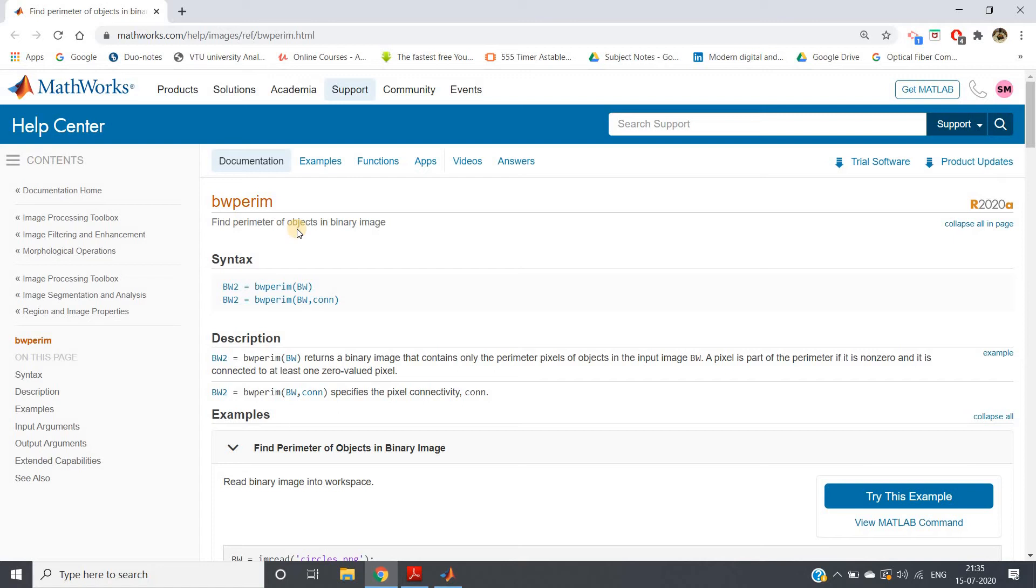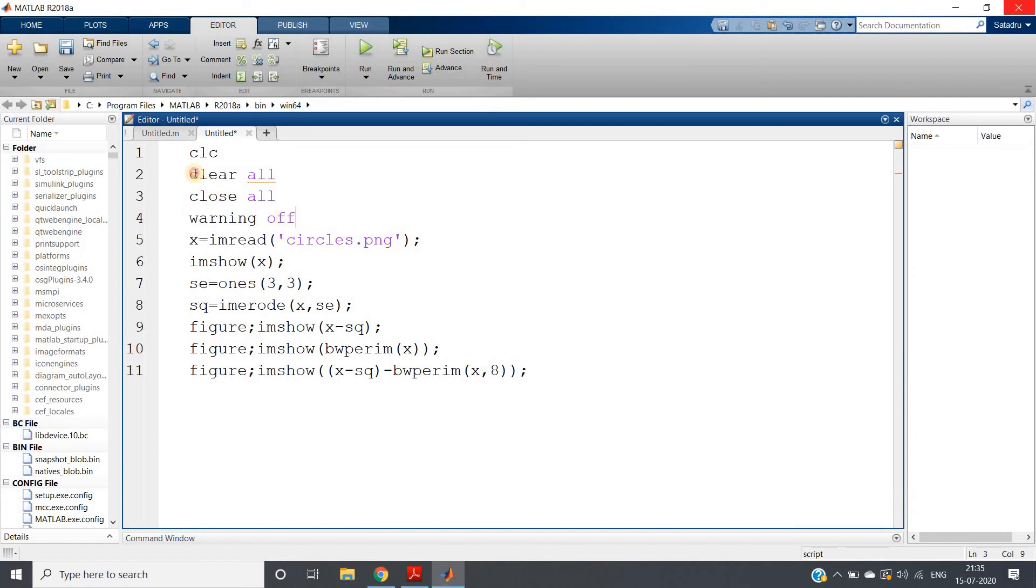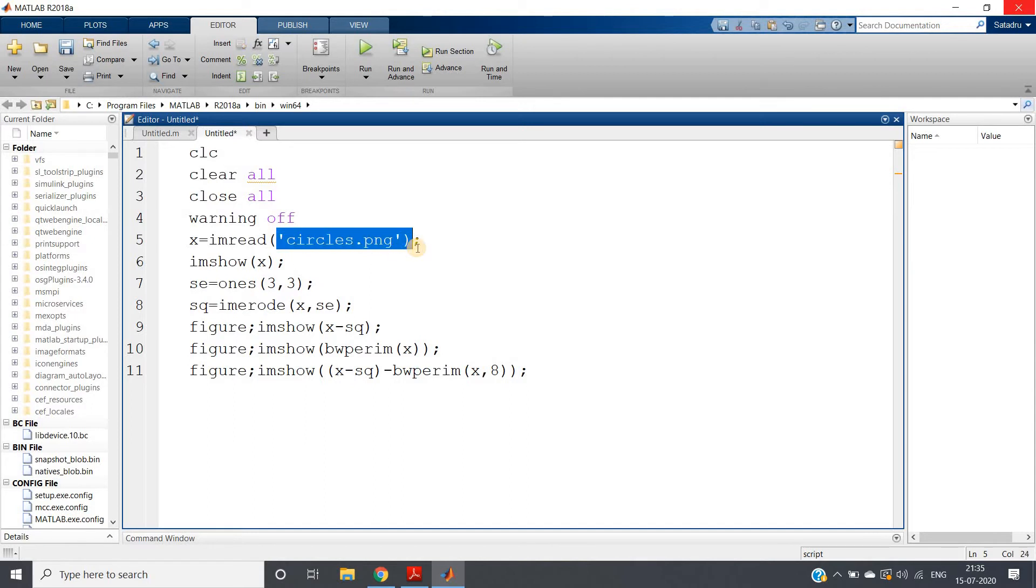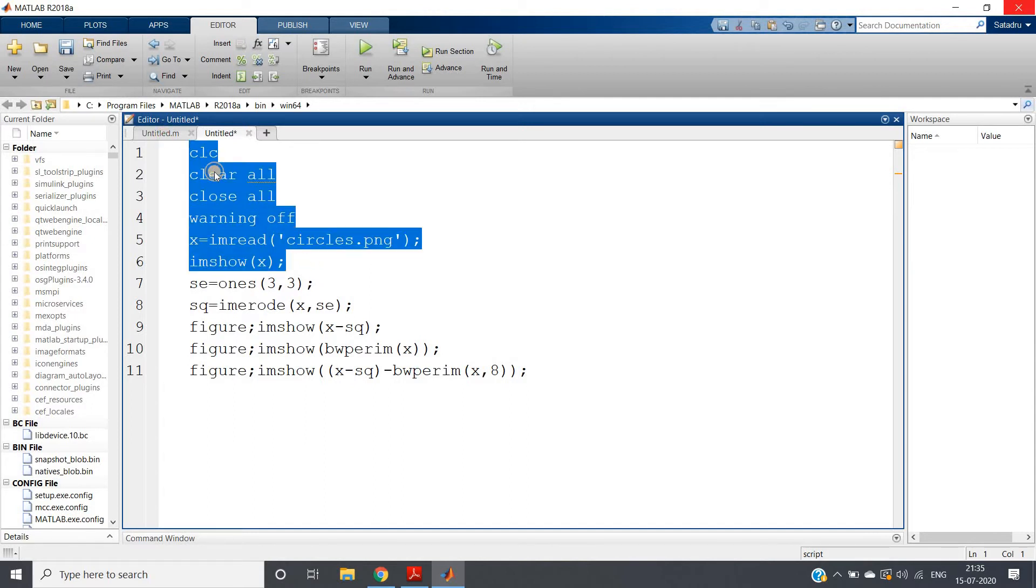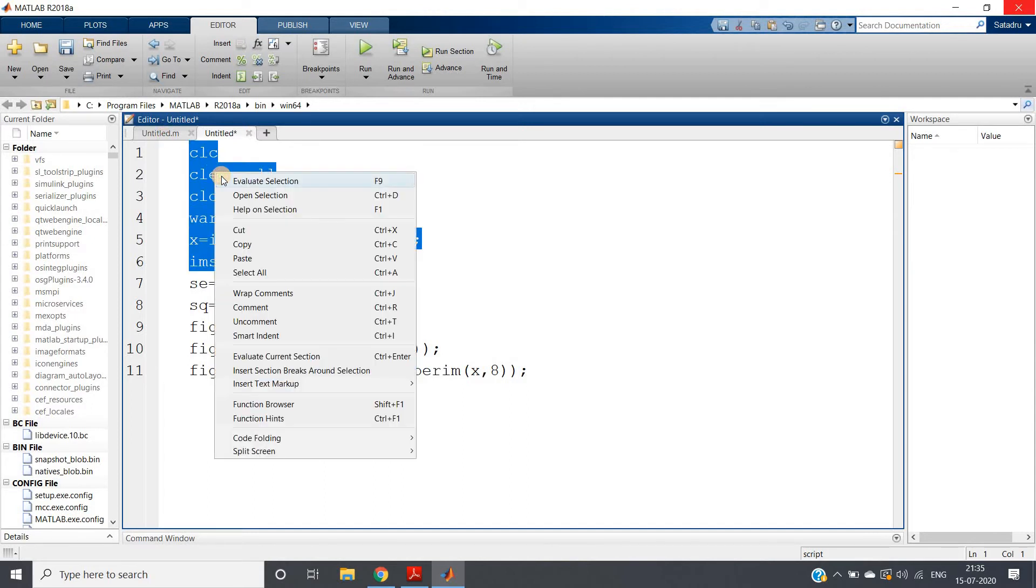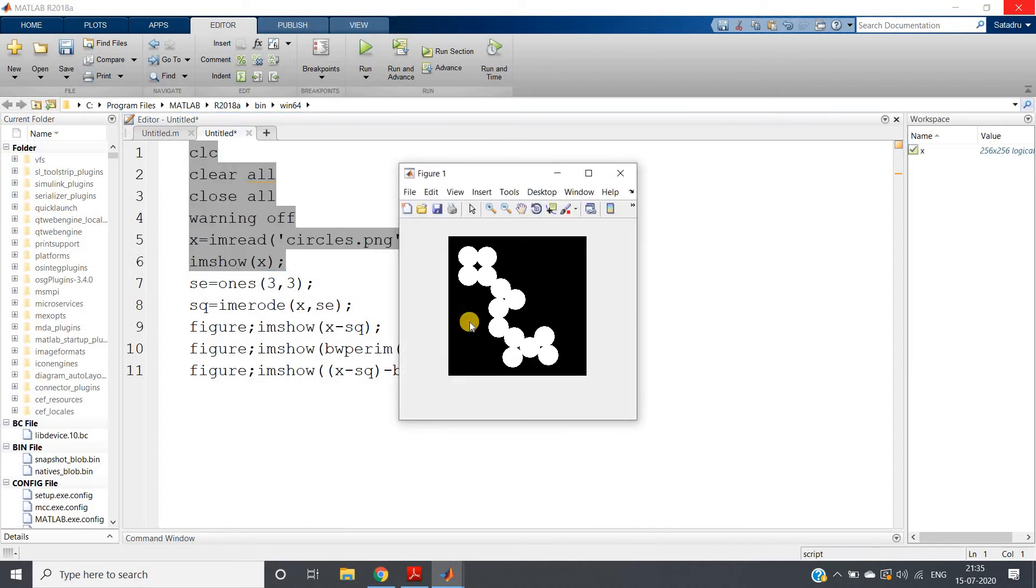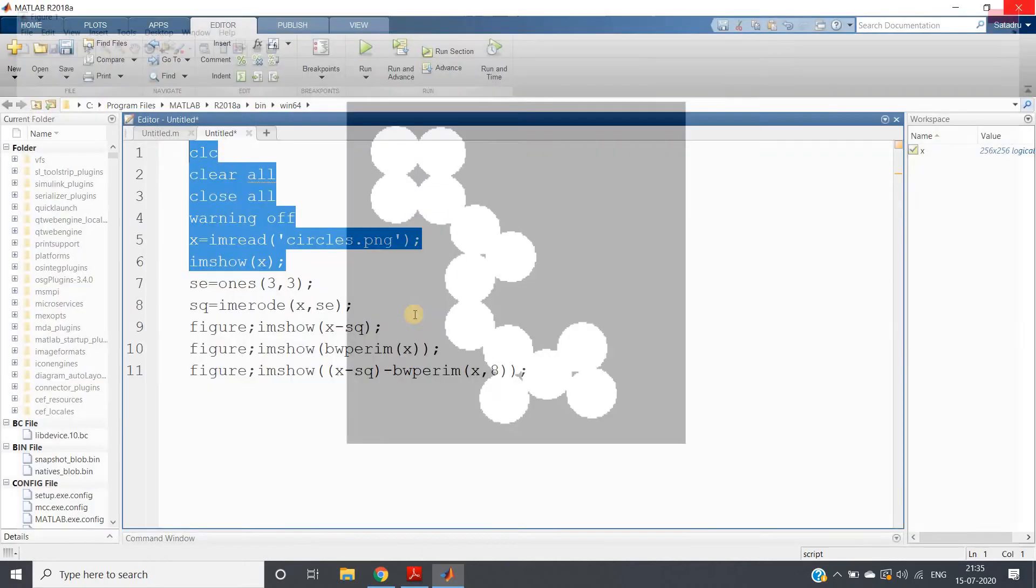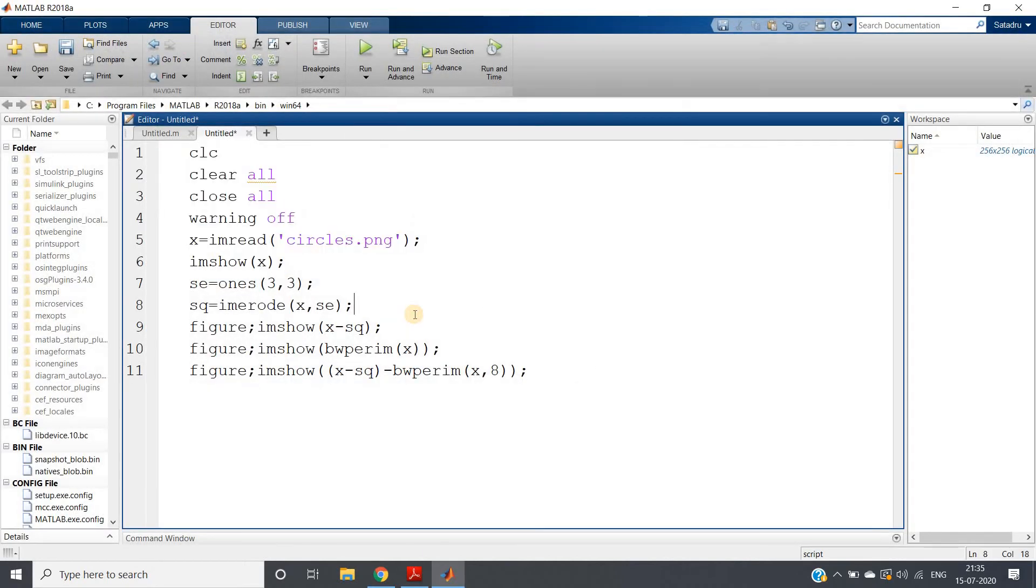clc, clear all, close, warning off. x equals imread circles.png - I have taken such an image which is present in MATLAB database itself so that you can also perform simultaneously. imshow x - this is our original image. Now suppose I want to extract the perimeter, so one very small structuring element I am taking: ones(3,3), that is 3x3 square structuring element.